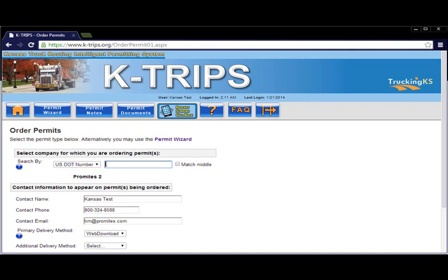After using the Permit Wizard or choosing to go directly to the Order Permits page, the first step is to select the carrier that will actually be transporting the load. Permits ordered without the proper carrier name cannot be transferred or refunded.